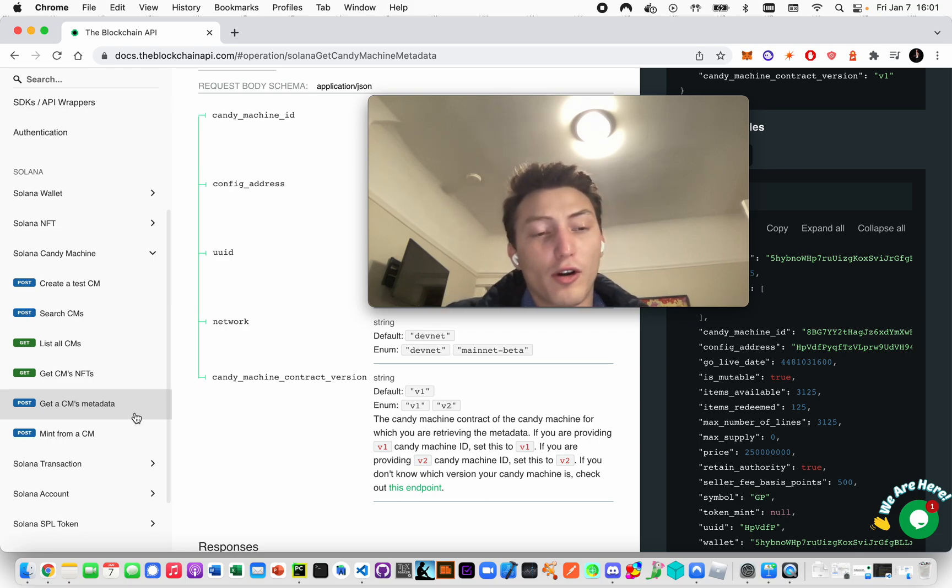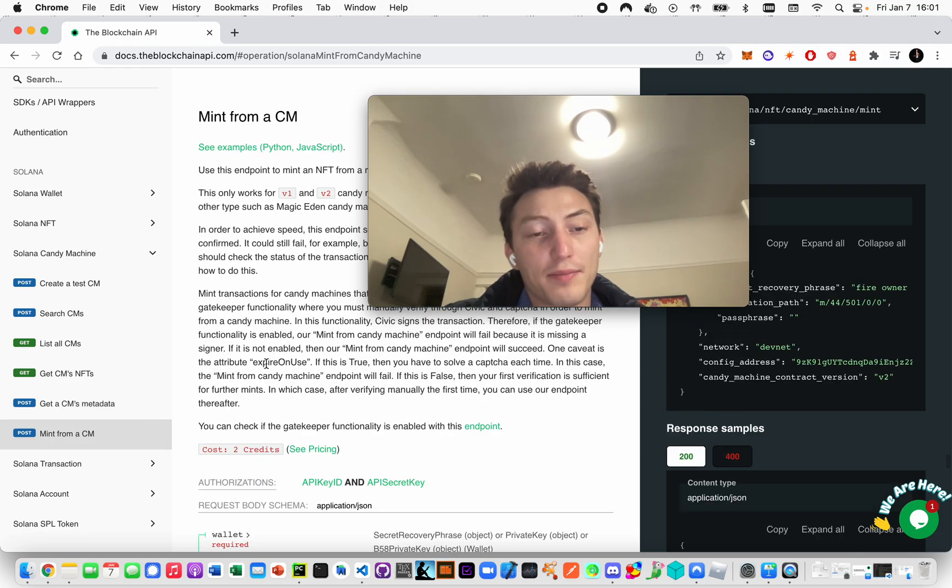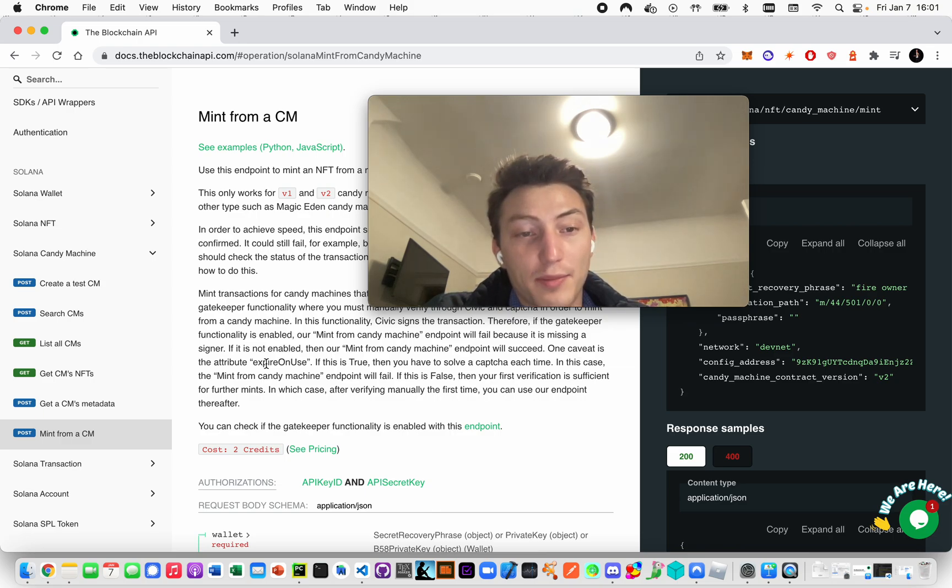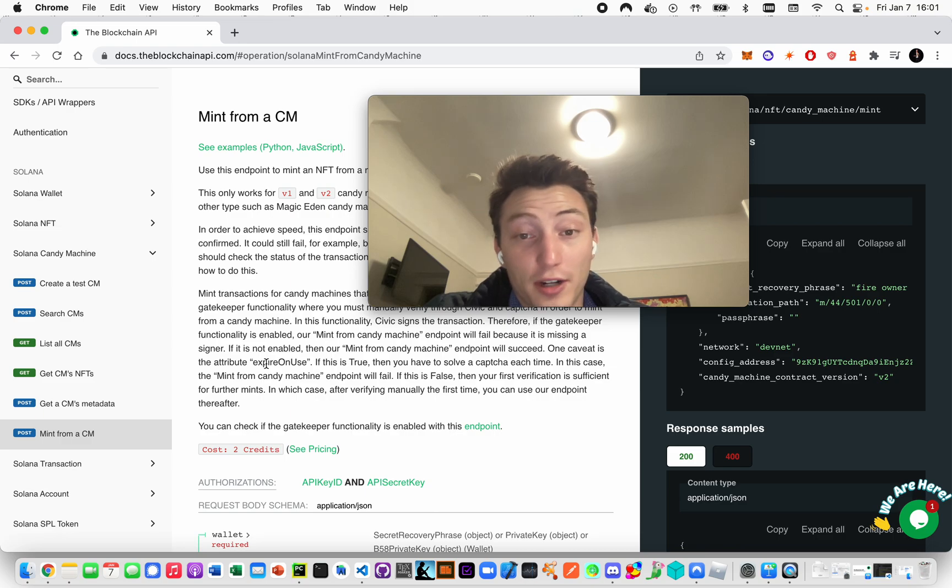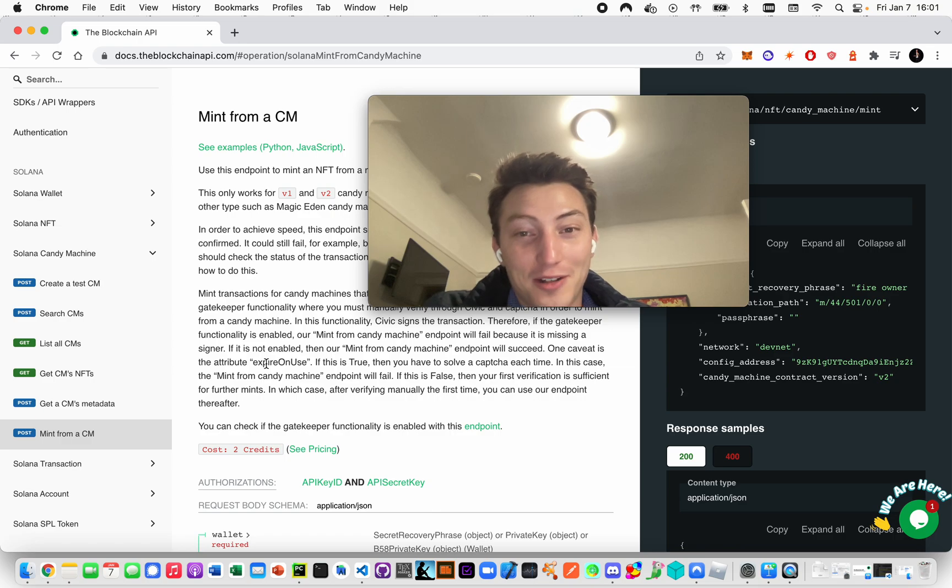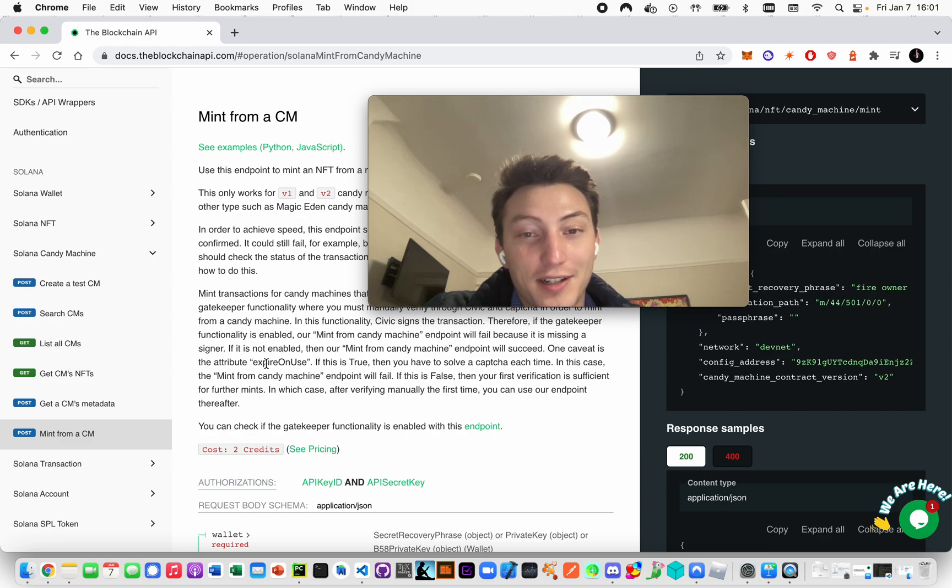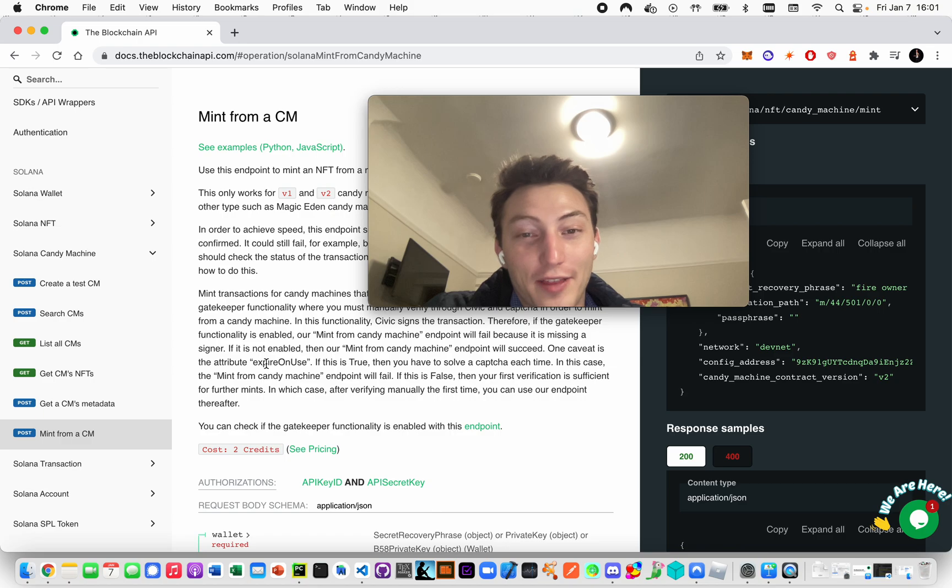For a 'Mint from a CM' endpoint, that does not currently work if gatekeeper is enabled, but other people have gotten it to work. The issue is that Civic can take a while, like 30 seconds to confirm the transaction and everything. What happens is everybody's doing it manually - it takes 30 seconds for them - and then the people they're trying to prevent from botting...